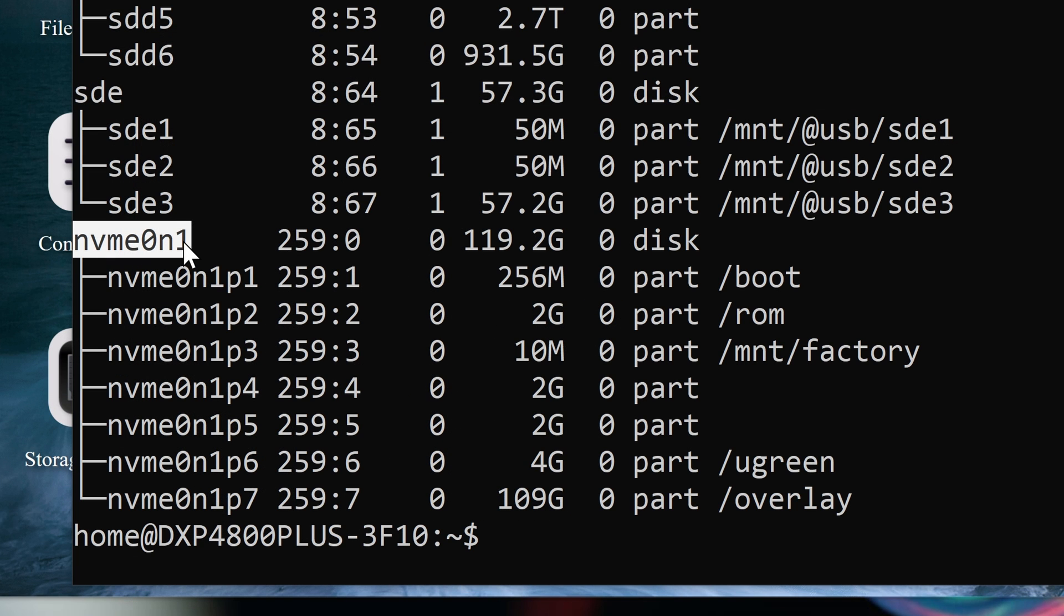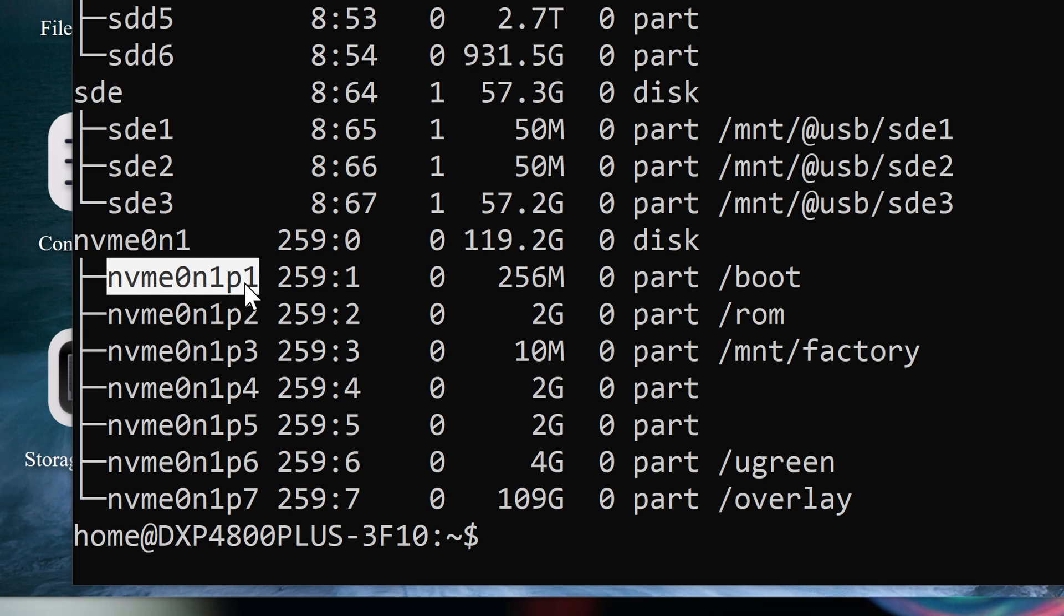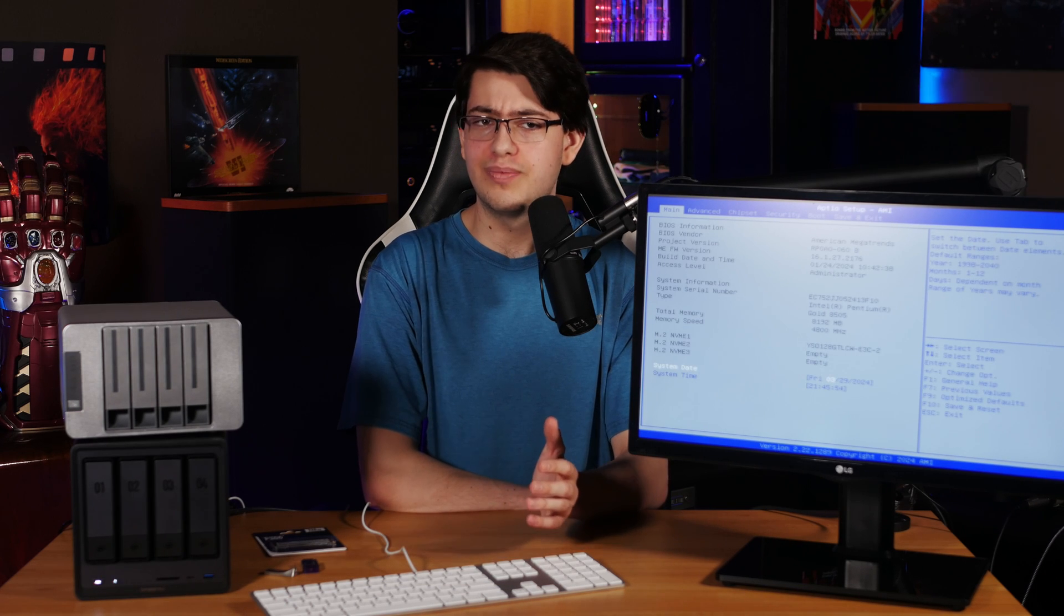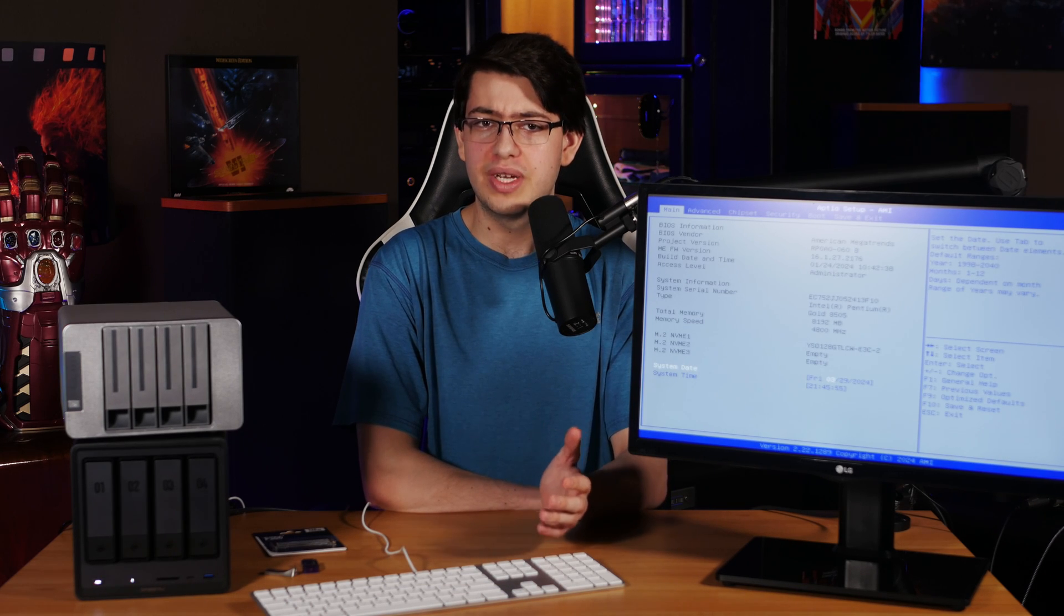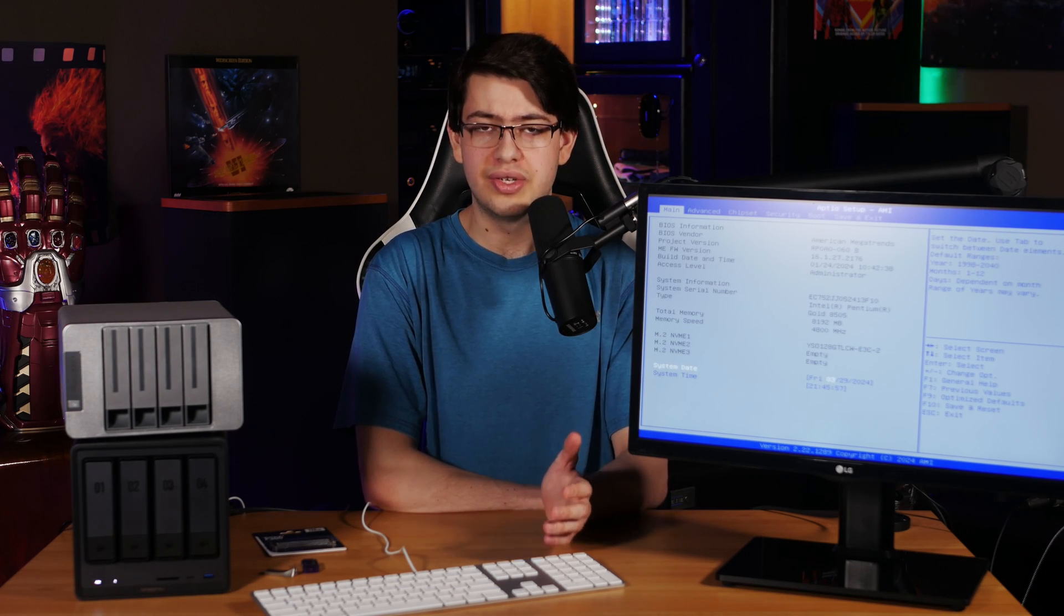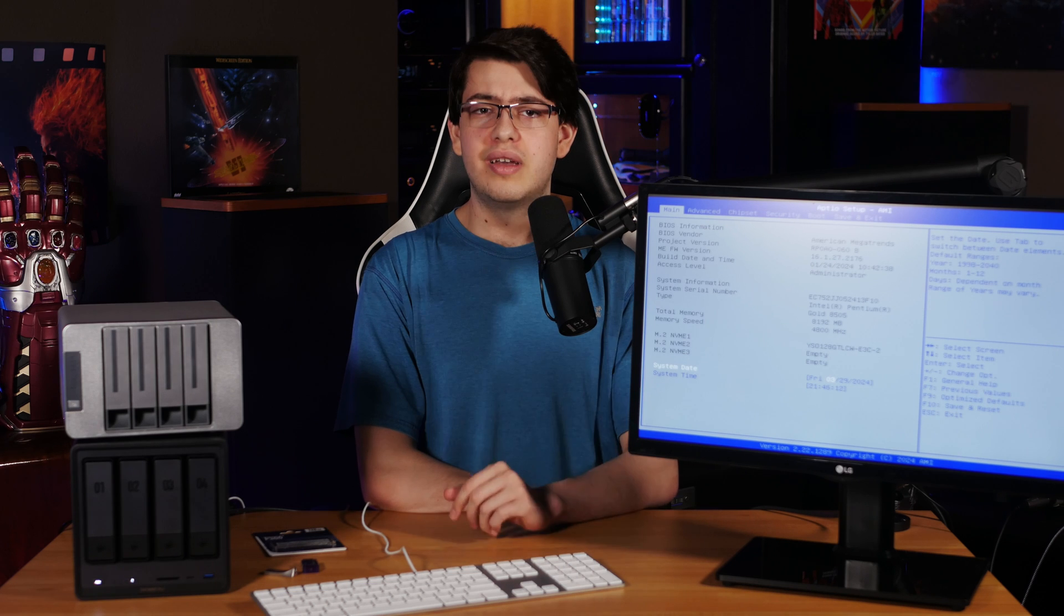As you can see, I have one NVMe device marked as NVMe0N1 with a few partitions on it, and the one that we're interested in is the EFI partition, NVMe0N1P1. If you have an eMMC model, this is probably going to be called MMCBLK0P1. And these aren't actual folders that you can go into, but they're sort of like pointers to the physical devices and partitions in our system.